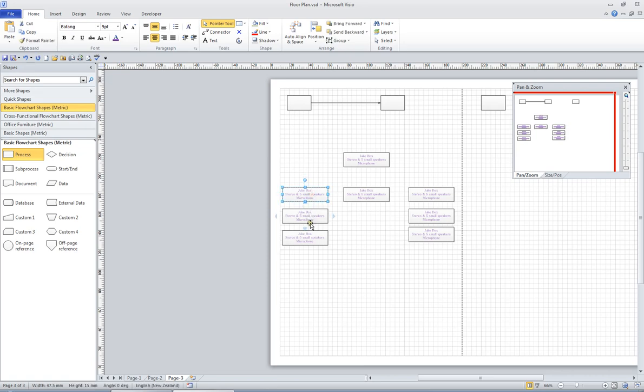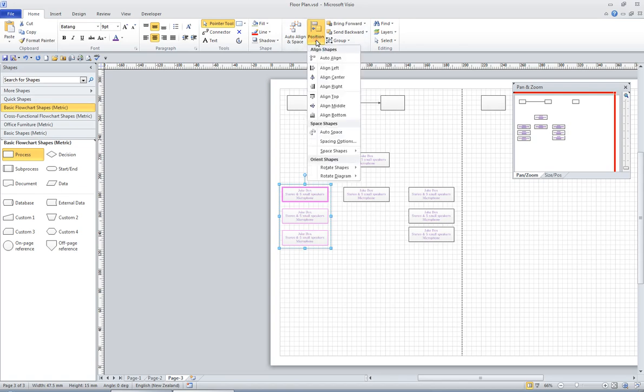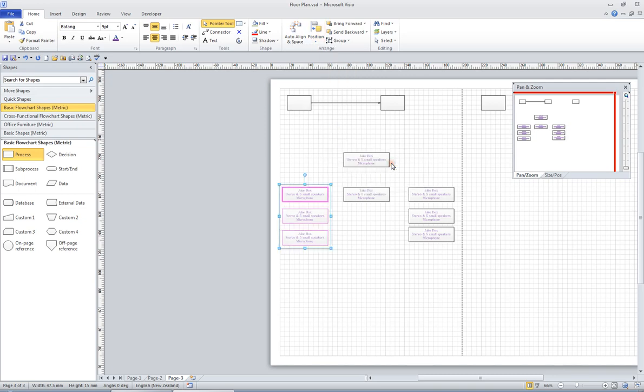Now I need to make sure that the distance between these shapes is equal, so I'll click this shape, hold the Shift, and click the other shapes. This time I'm going to go to the Position button in my Arrange group on my Home tab in the ribbon, and what I want to do here is I want to space the shapes, and I need to space them vertically, so I'll click Space Vertically, and now I know that they are exactly the same distance apart, and then I can do it to these ones.